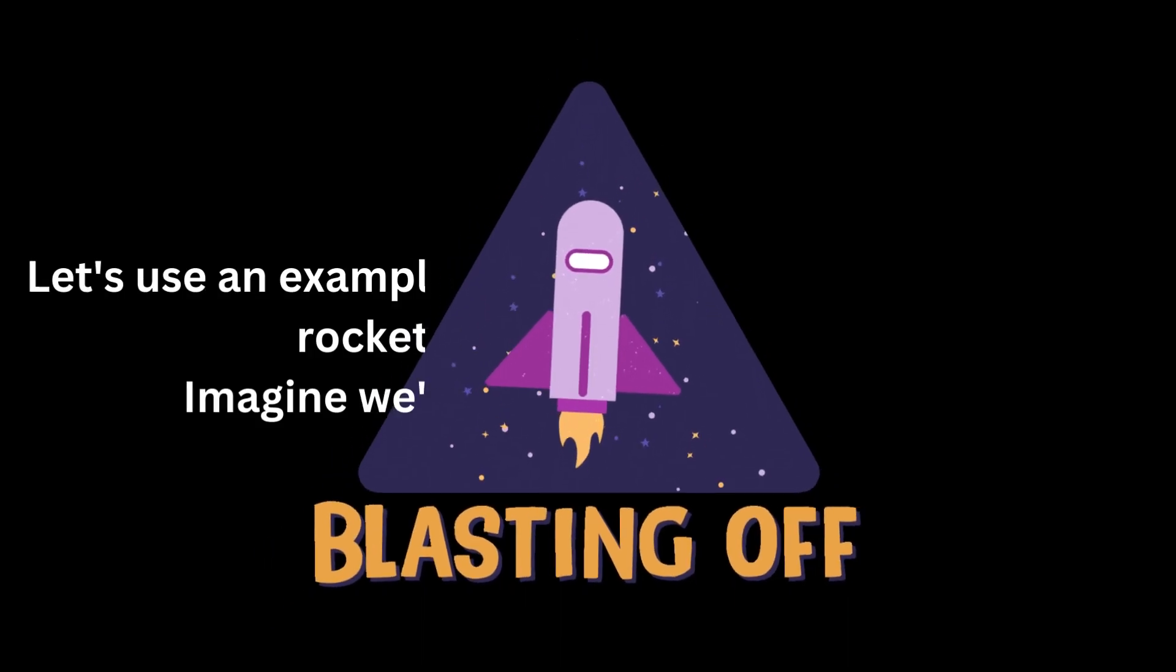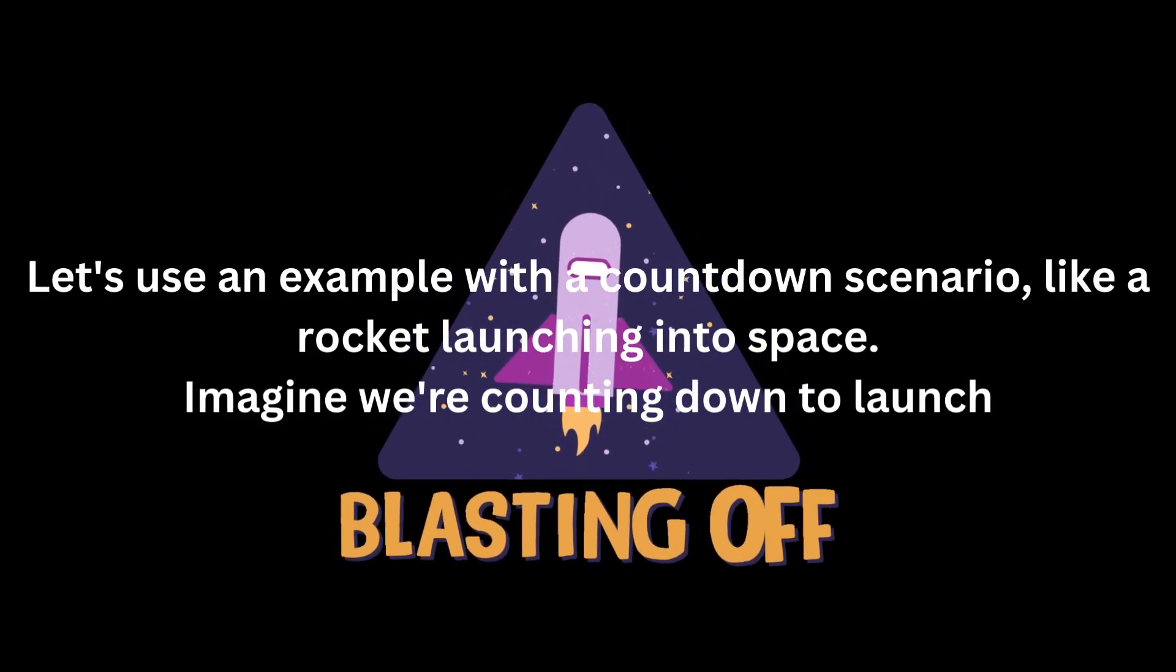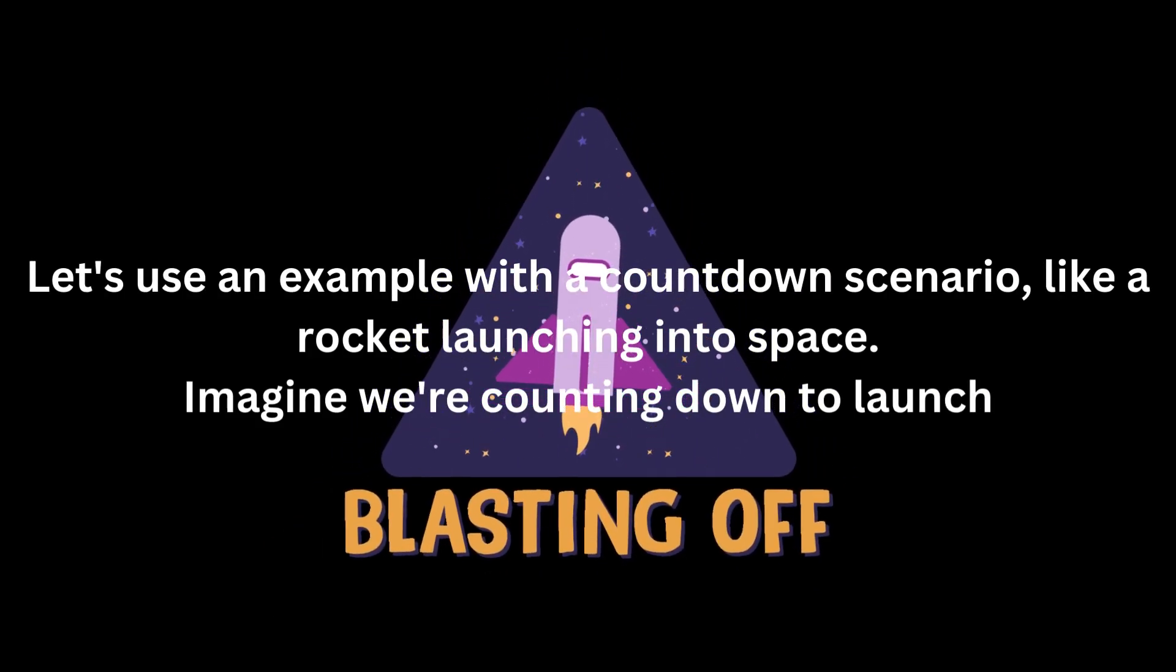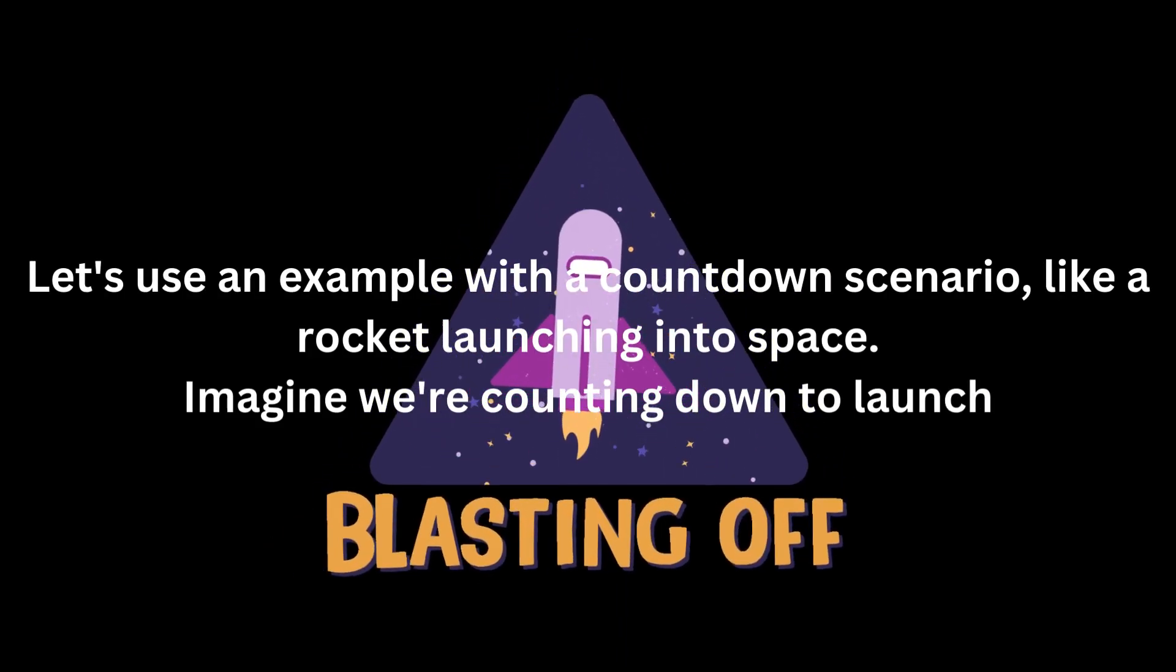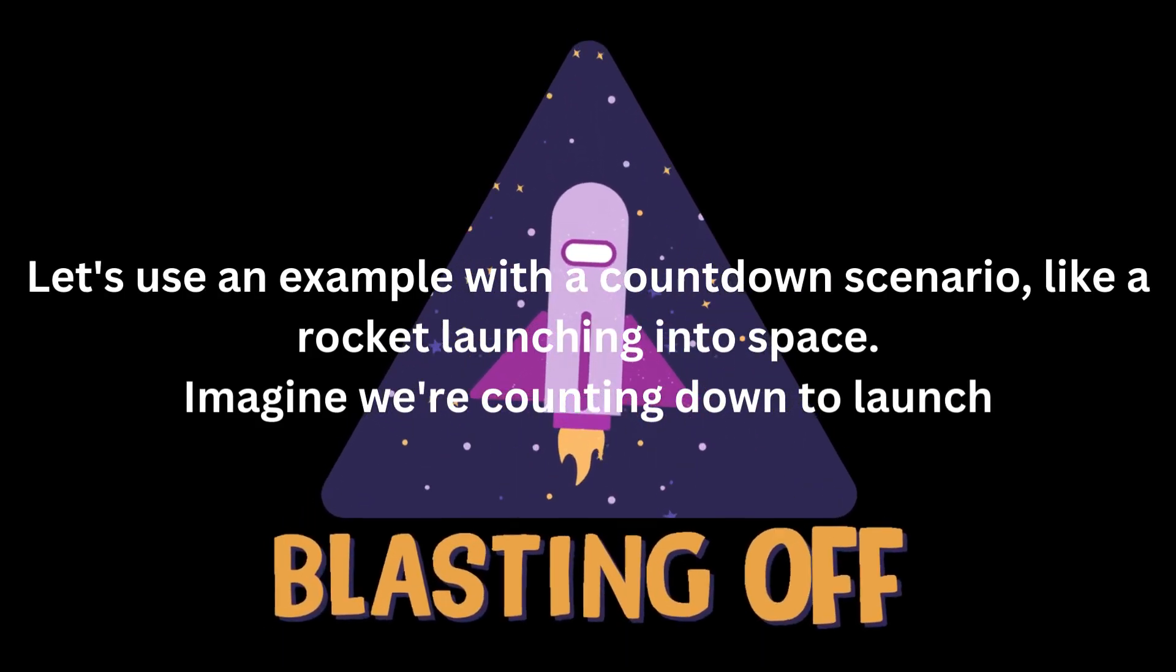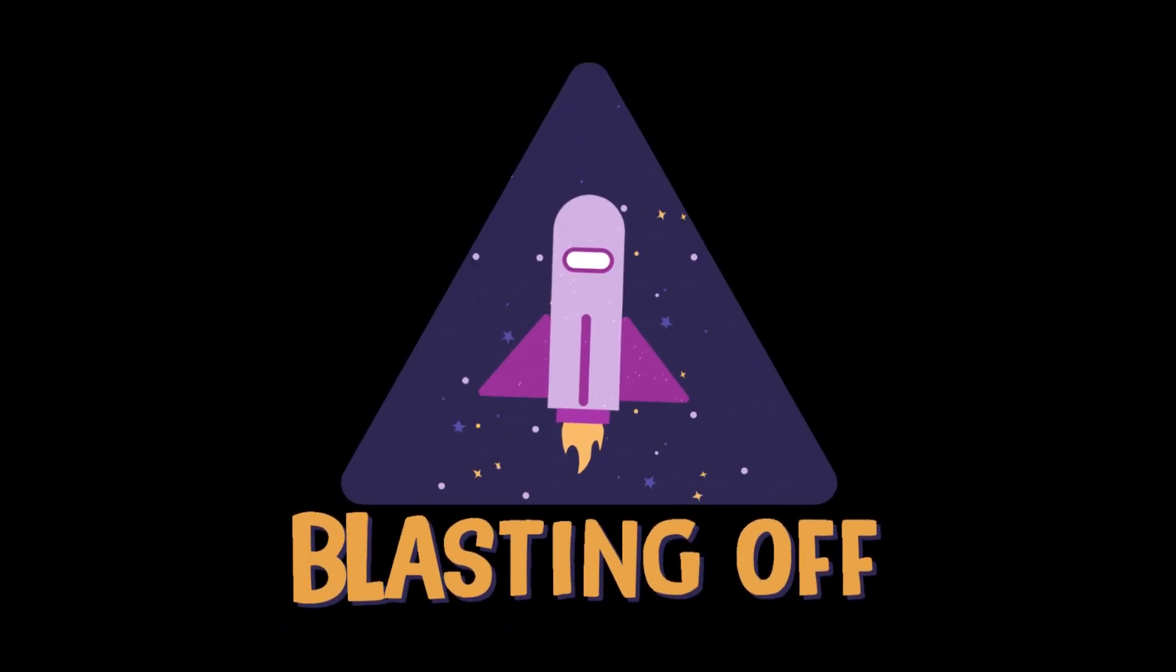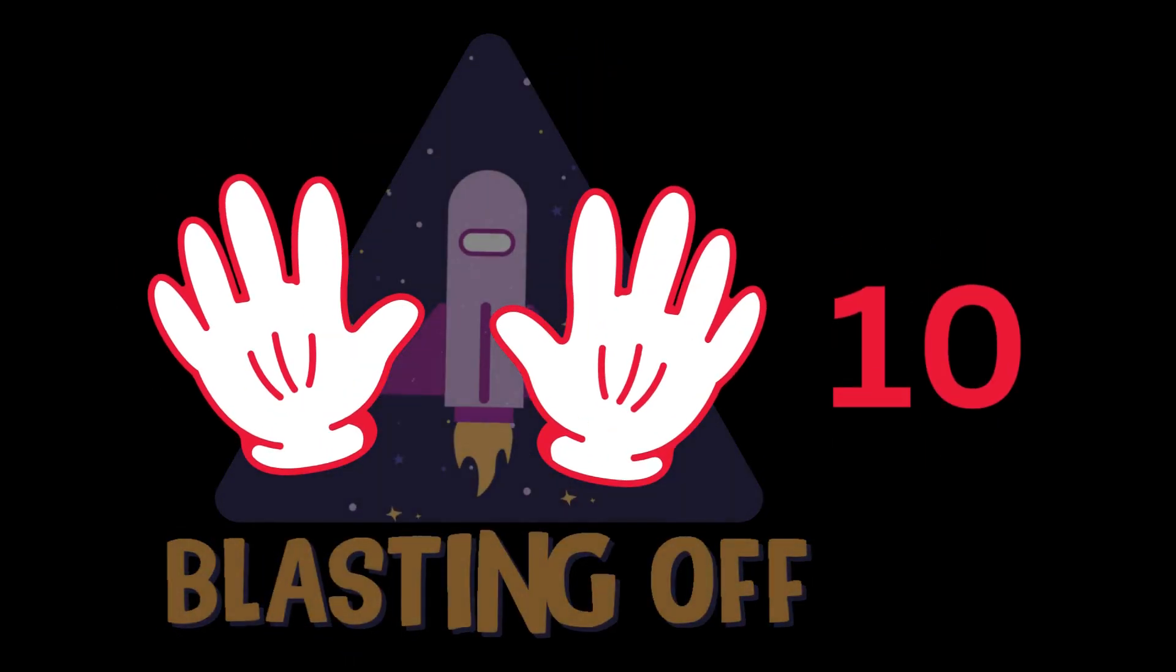Let's use an example with a countdown scenario, like a rocket launching into space. Imagine we're counting down to launch. Kids, are you ready?